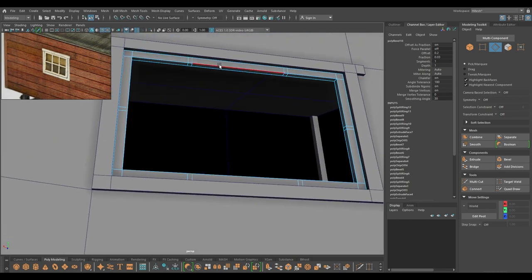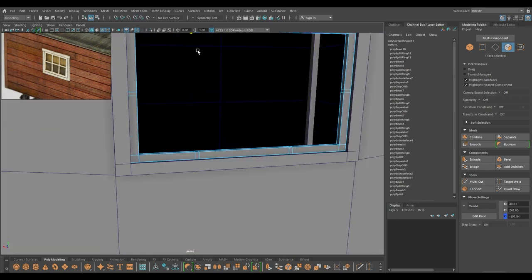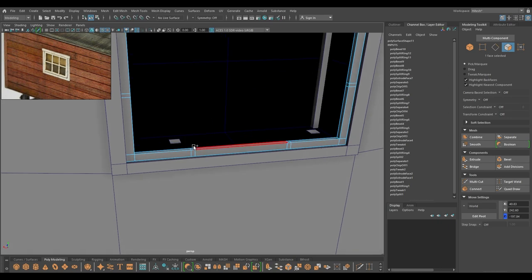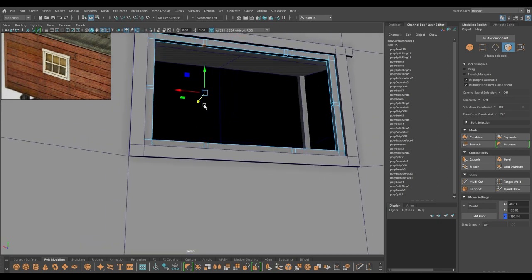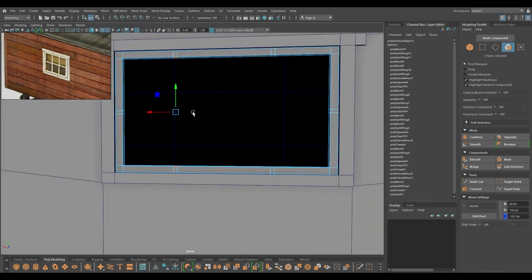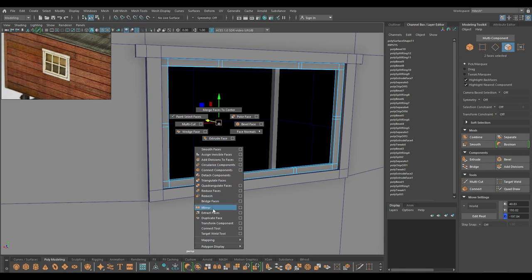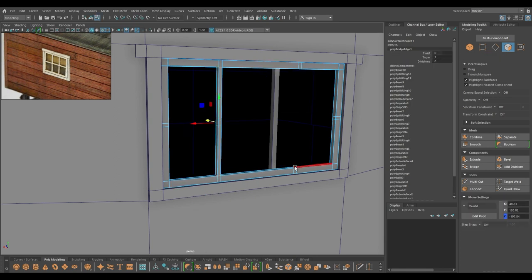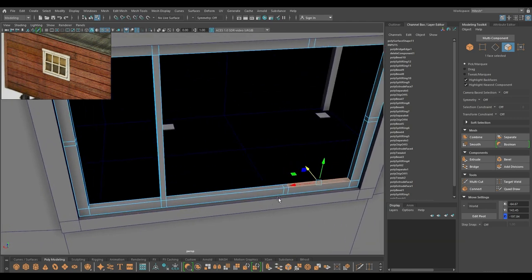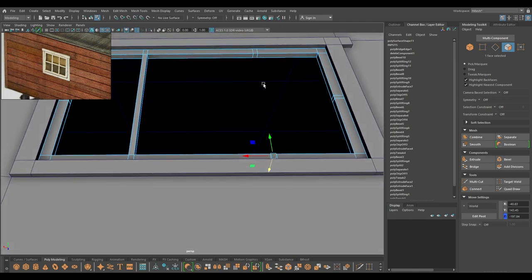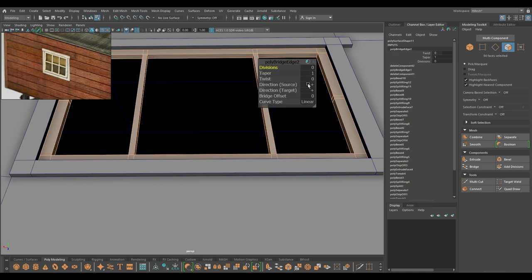Go to face mode, select this face and this face, then bridge. Repeat on this side — press G to repeat the command.